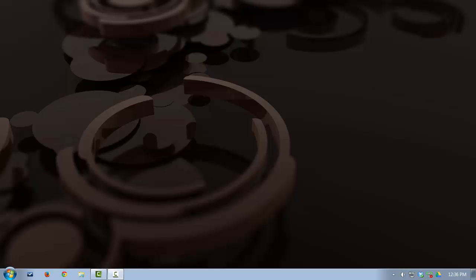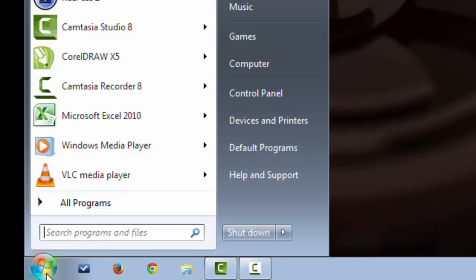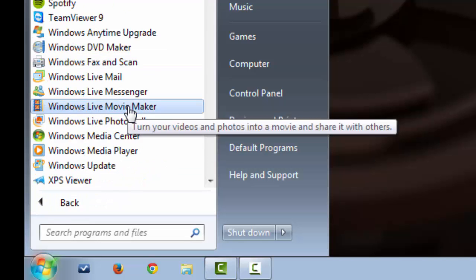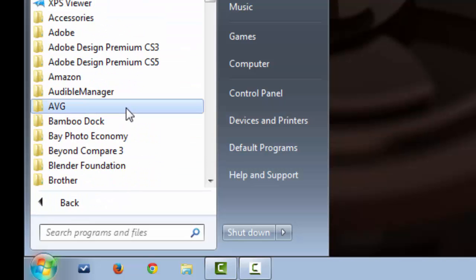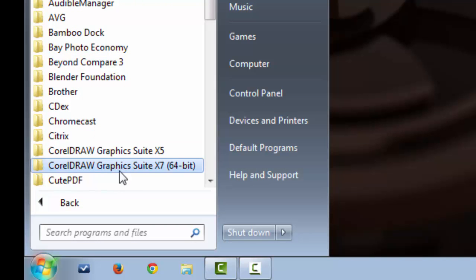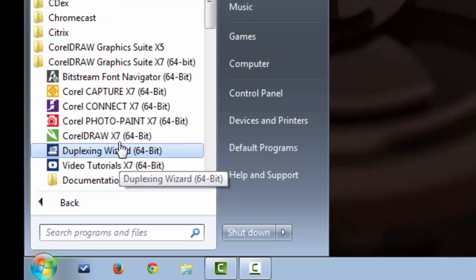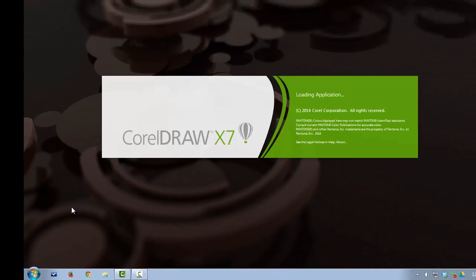First, let's start by learning how to open CorelDRAW. What we want to do is go down to our start menu, click on start, all programs, scroll down to our CorelDRAW file folder, and click on CorelDRAW.